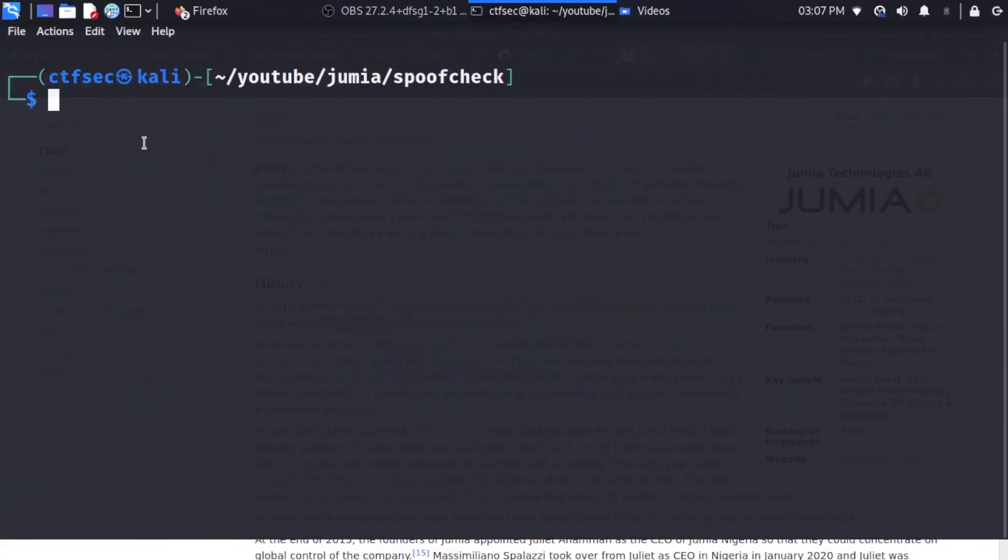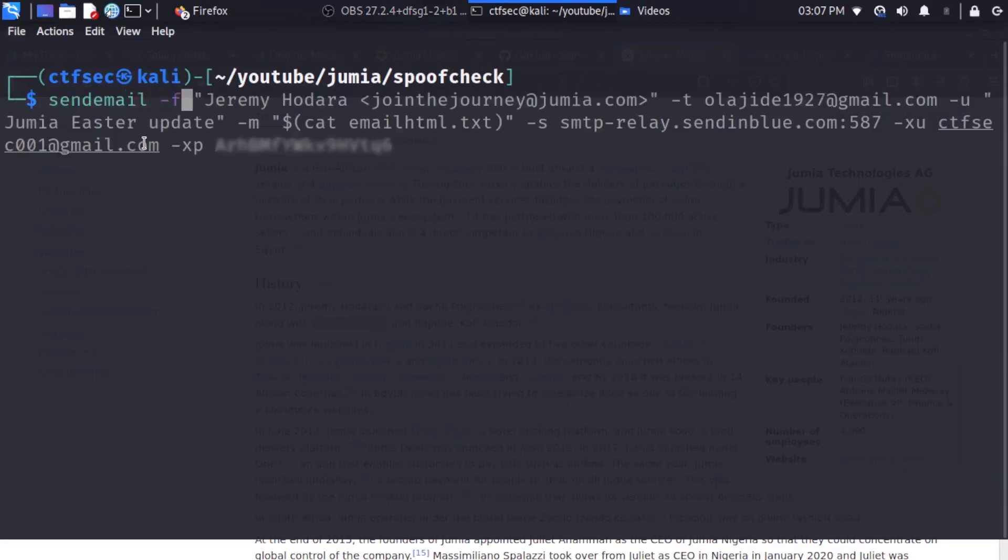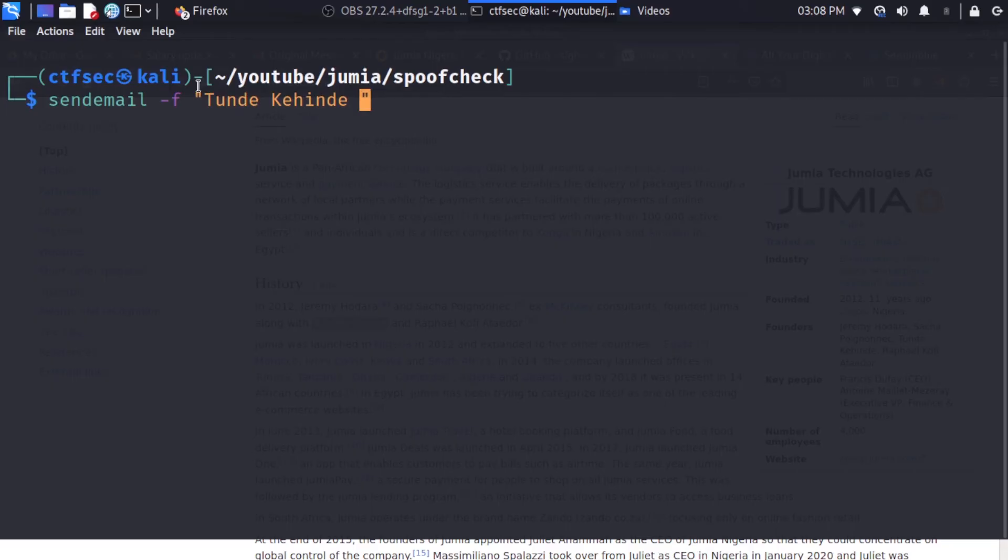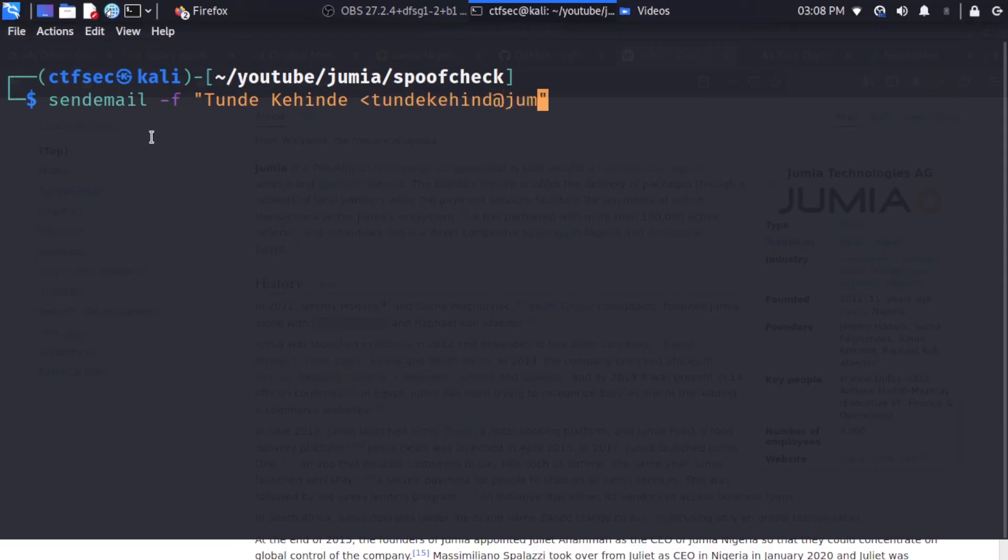So we're going to use sendemail. Then we're going to use the tag -f which specifies the email address of the sender. In this case, we're going to be using sender. So we're going to be specifying the email address. The target is going to be seen which is TundeKehinde at jumia.com.ng. So the next thing we're going to specify.